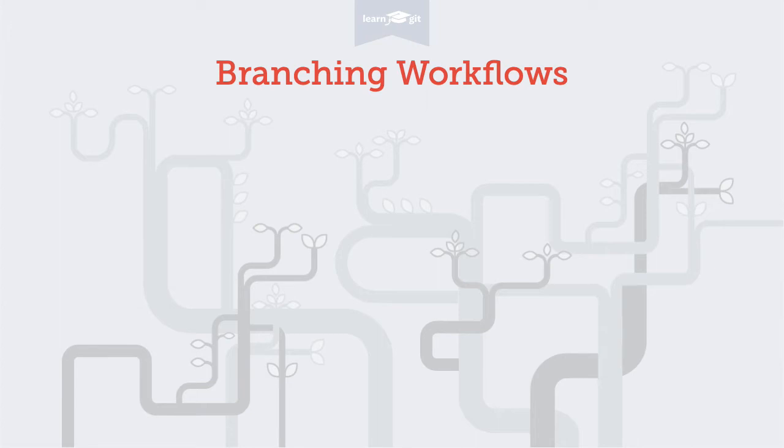Welcome to a video series on learning version control with Git. In this video, we'll talk about how to structure and manage your branches.